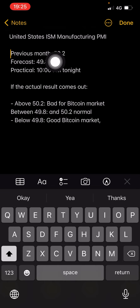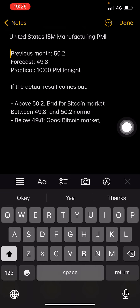But if it releases below the forecast — below 49.8 — it is very good for cryptocurrency, but very bad for DXY, the dollar index.